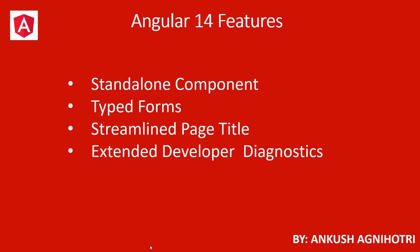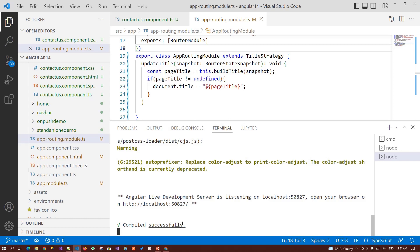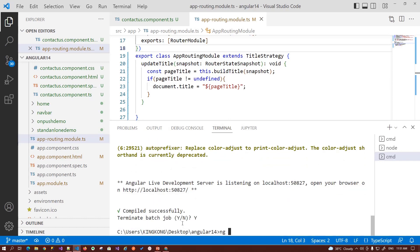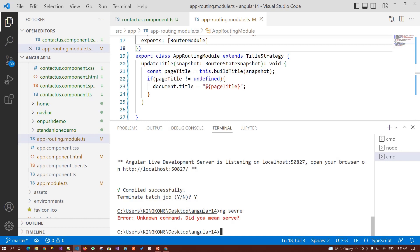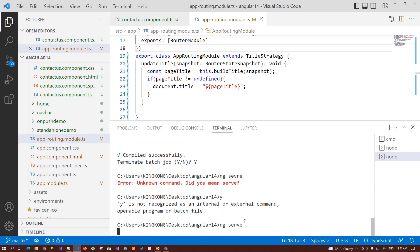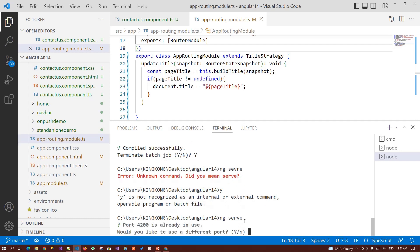The next feature is extended developer diagnostics. Basically in Angular 14 they provided us an extendable framework that assists us with a better insight into your template and your potential bugs. Basically, when you type any wrong command in your Angular CLI — let's say you have opened your terminal and instead of ng serve you have typed something else — it asks for this unknown command and says: did you mean ng serve? These are the improvements they provide us in developer diagnostics — they provide better toolability so we can save our time when developing the application.